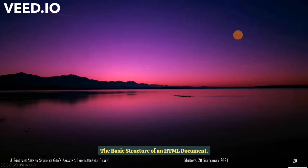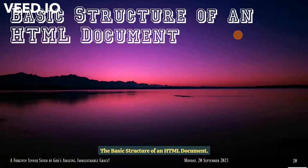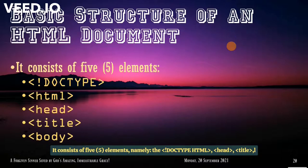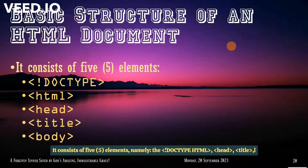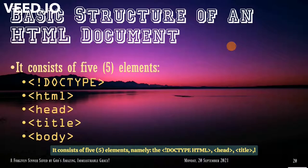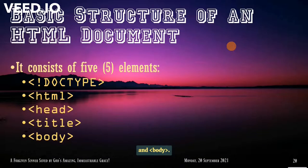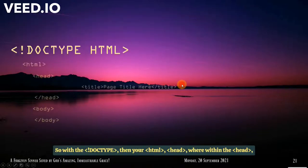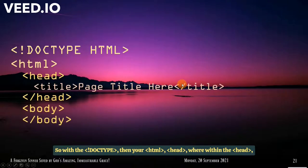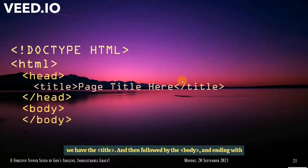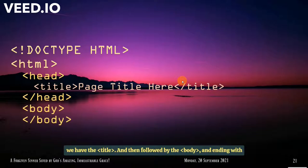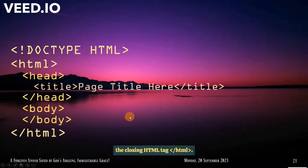The basic structure of an HTML document. It consists of five elements. Namely, the DOCTYPE, HTML, head, title, and body. We start with the DOCTYPE, then your HTML, then head. Within the head, you have the title. And then followed by the body, and ending with HTML, the closing HTML. Basically, this is how your HTML document looks.